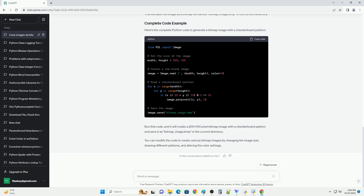Here's the complete Python code to generate a bitmap image with a checkerboard pattern. Run this code and it will create a 200x100 pixel bitmap image with a checkerboard pattern and save it as bitmap_image.bmp in the current directory. You can modify the code to create various bitmap images by changing the image size, drawing different patterns, and altering the color settings.